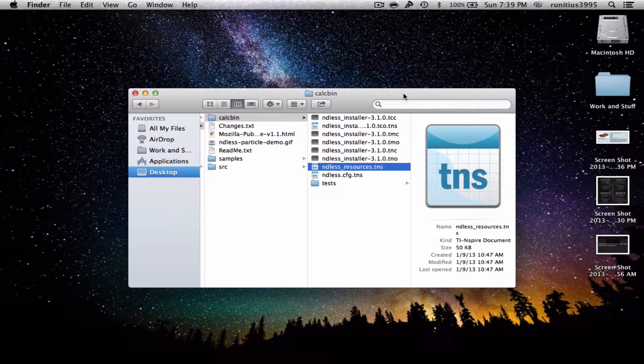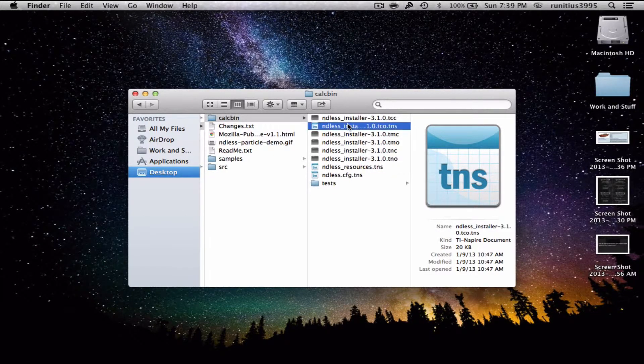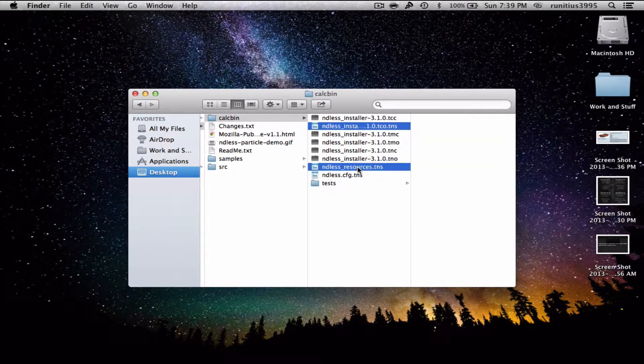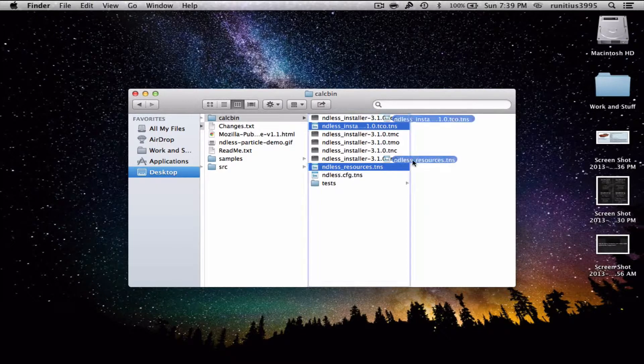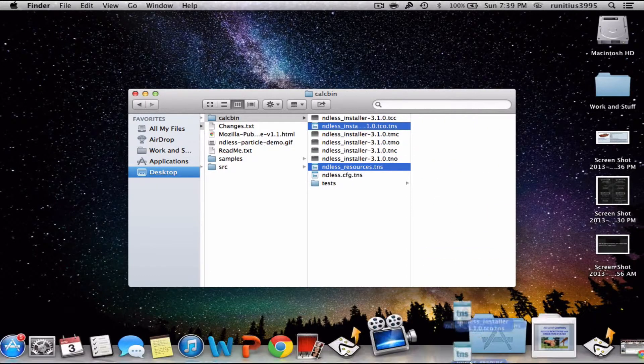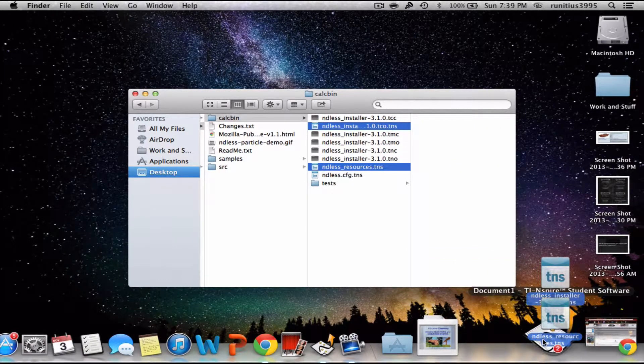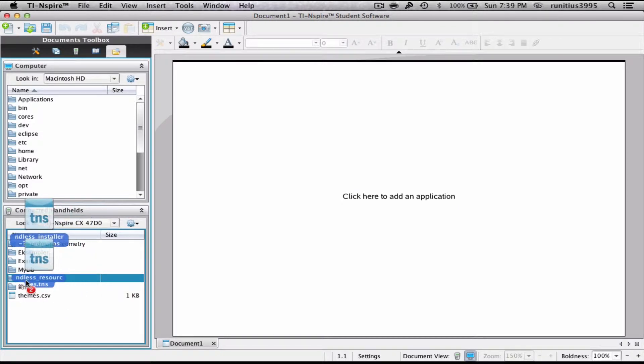But the installer, you definitely need it. For each calculator, the extension may be different. So you want to look at that. Since I'm using a tns.cx, I'm gonna be using the .tco, and I've added a .tns because before it was showing as some compatibility issue. I'm gonna drag and drop that into the Ndless folder I had created.